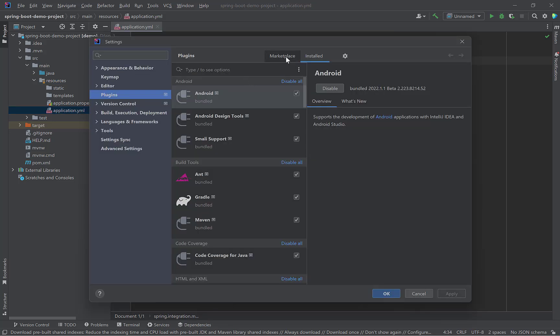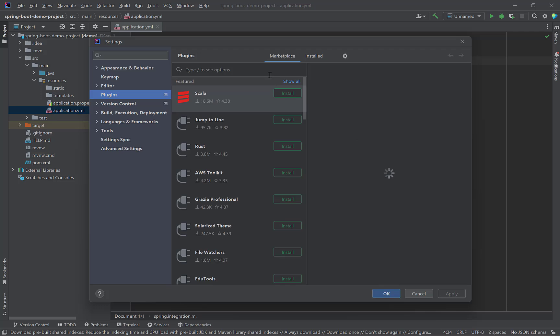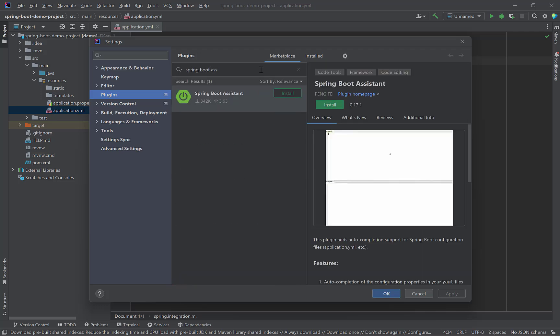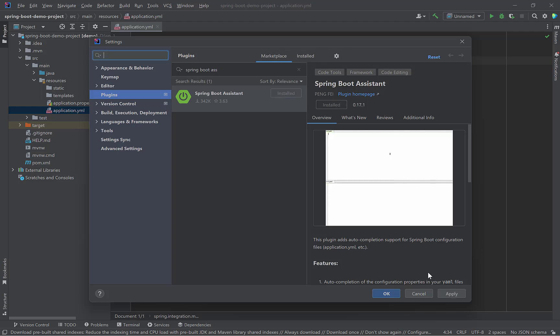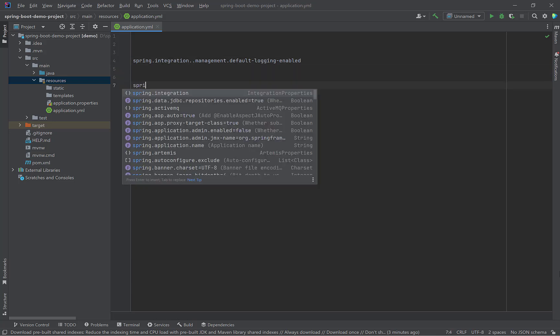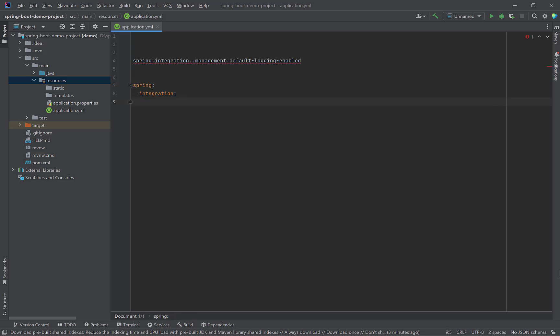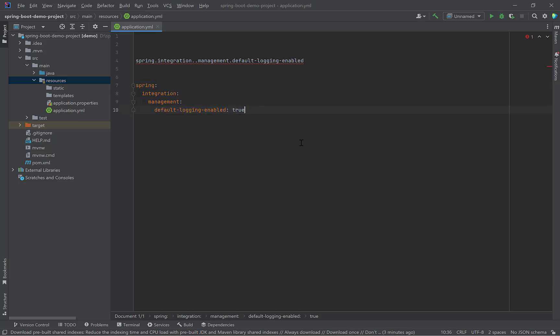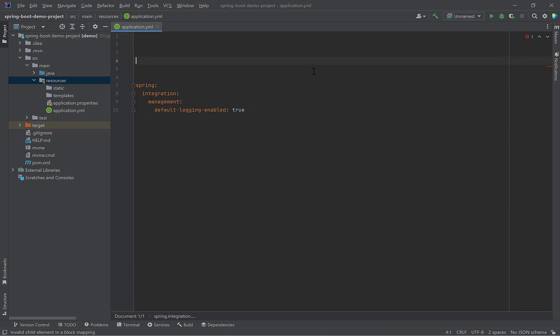Go to Plugins and search for Spring Boot Assistant. This is completely free. Click Install, Apply and OK. Back to Application.YML. Type Spring. Look, it is suggesting the options. When you click the property, it gets automatically added. It also suggests the default values and the purpose of the property.